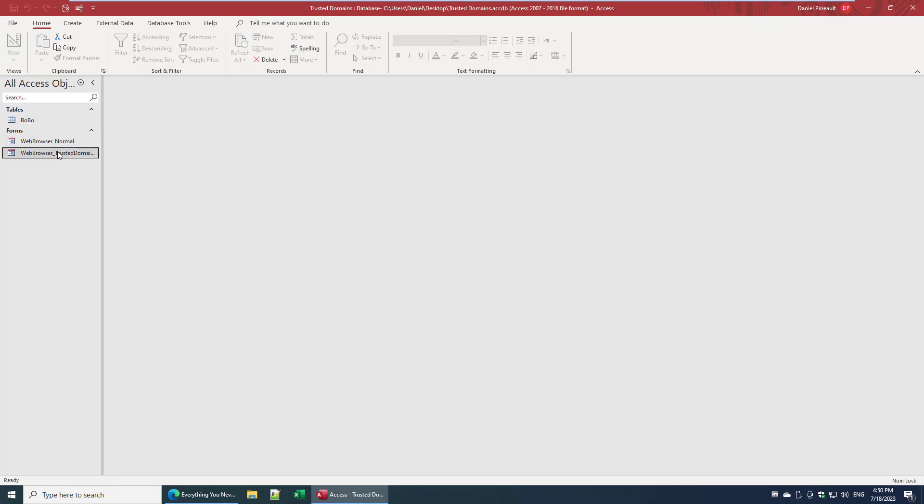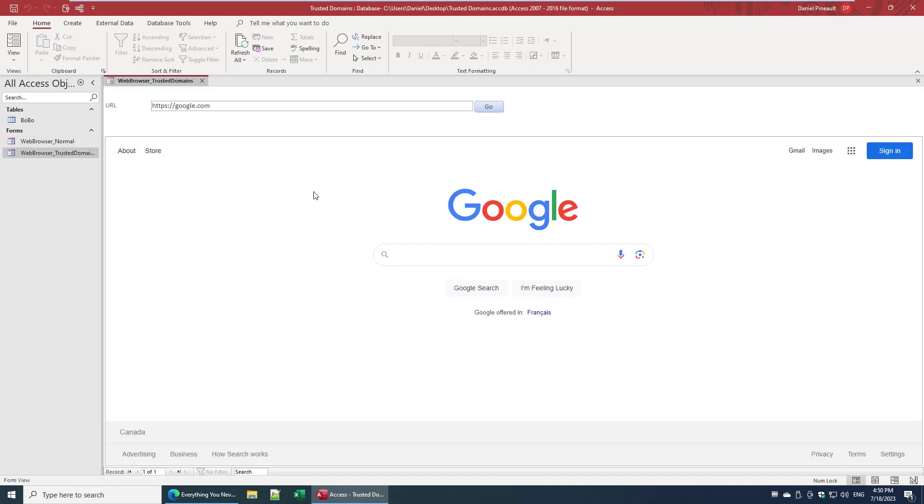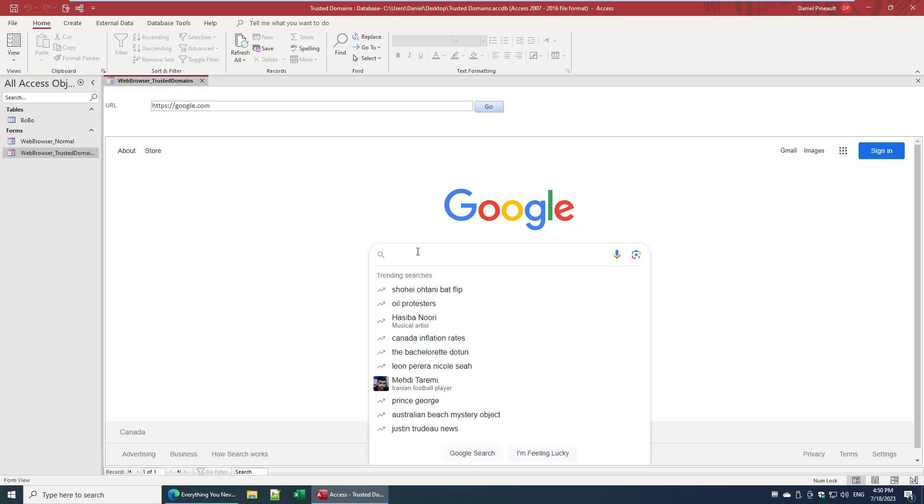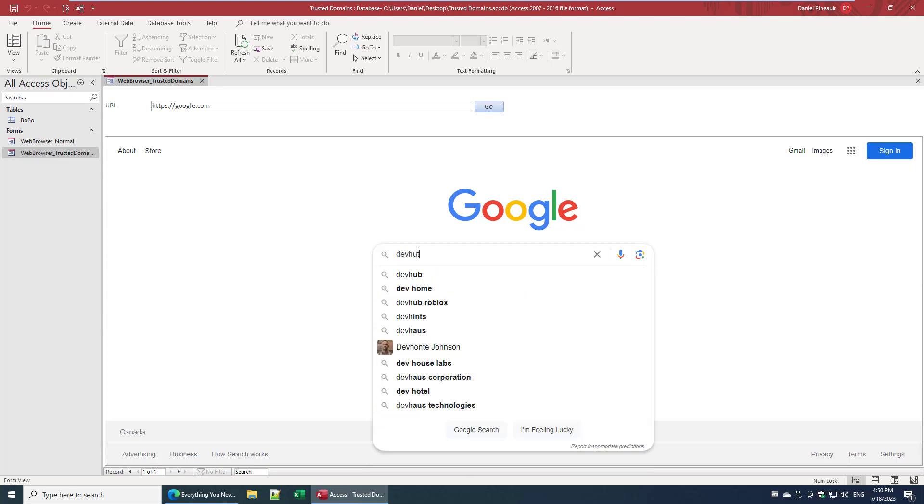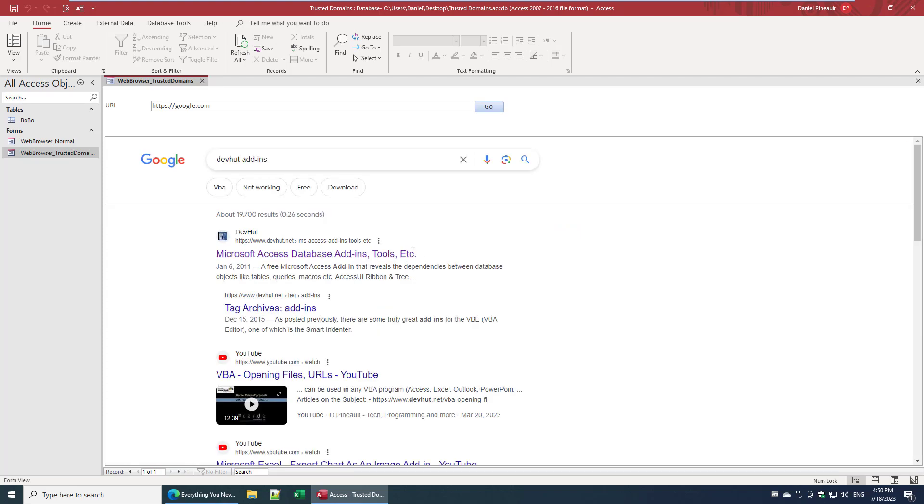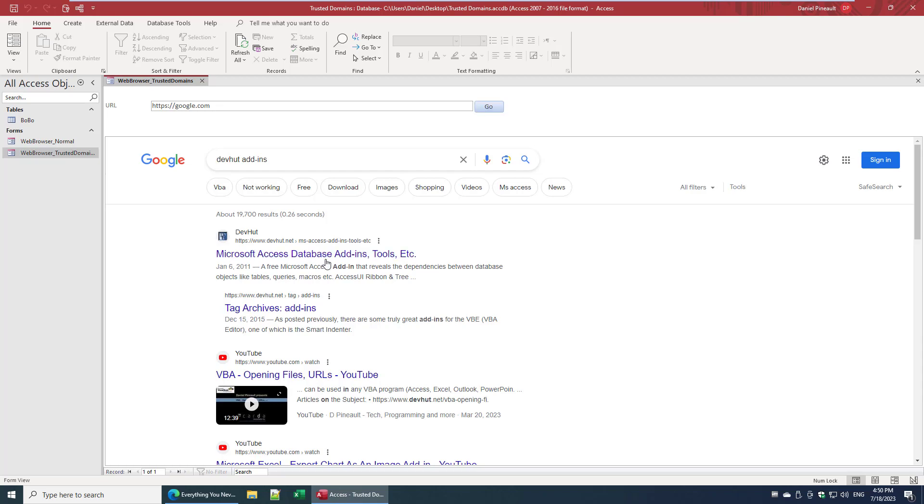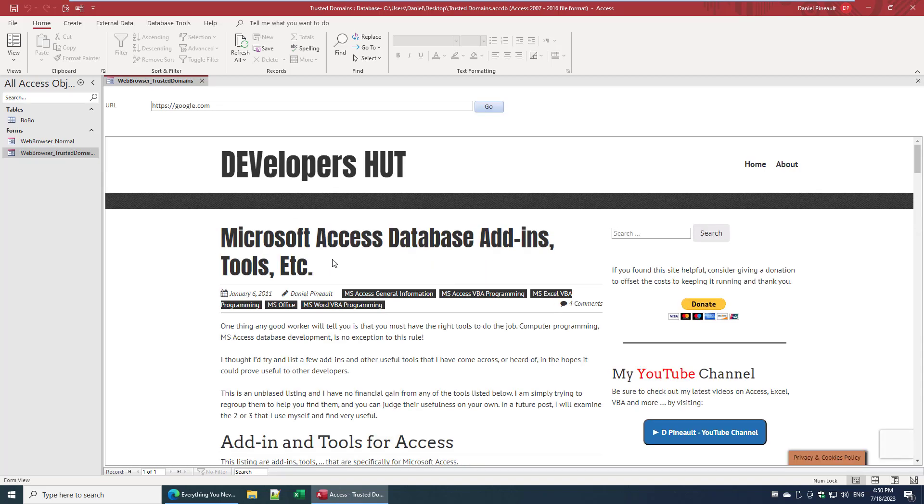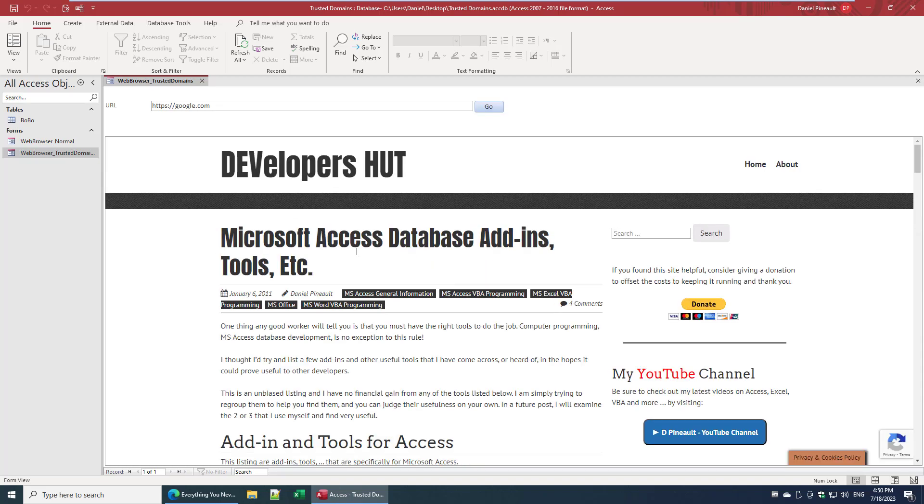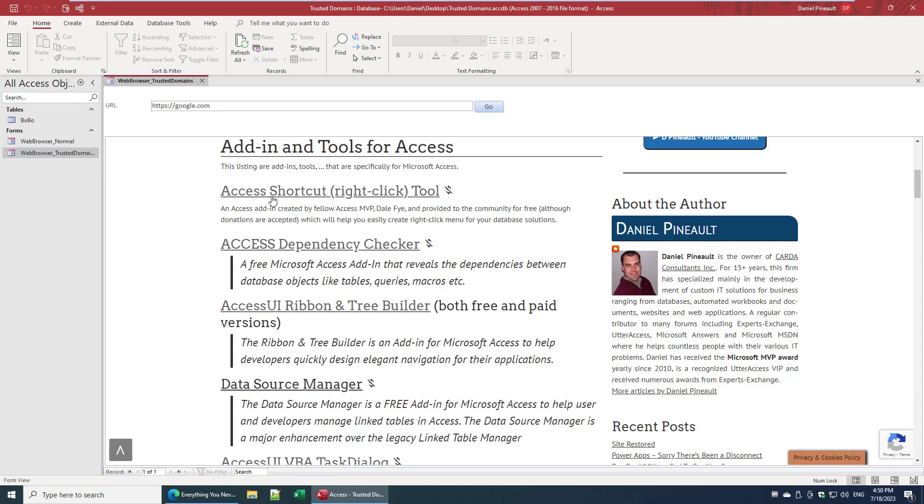But as we saw, if we load it up, I go to Dev Hut and it was the add-ins page that I was interested in.